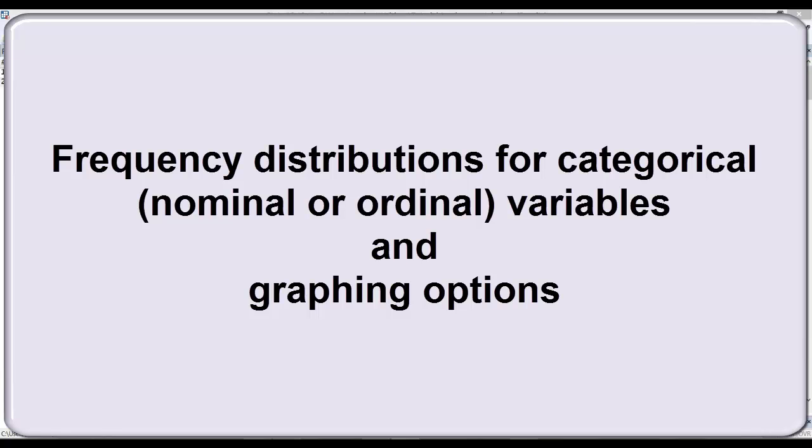In this video, I'd like to demonstrate how to calculate a frequency distribution for a categorical variable. These are variables that are either nominal or ordinal in nature. I'll also demonstrate some graphing options that are available to help illustrate observed distributions.